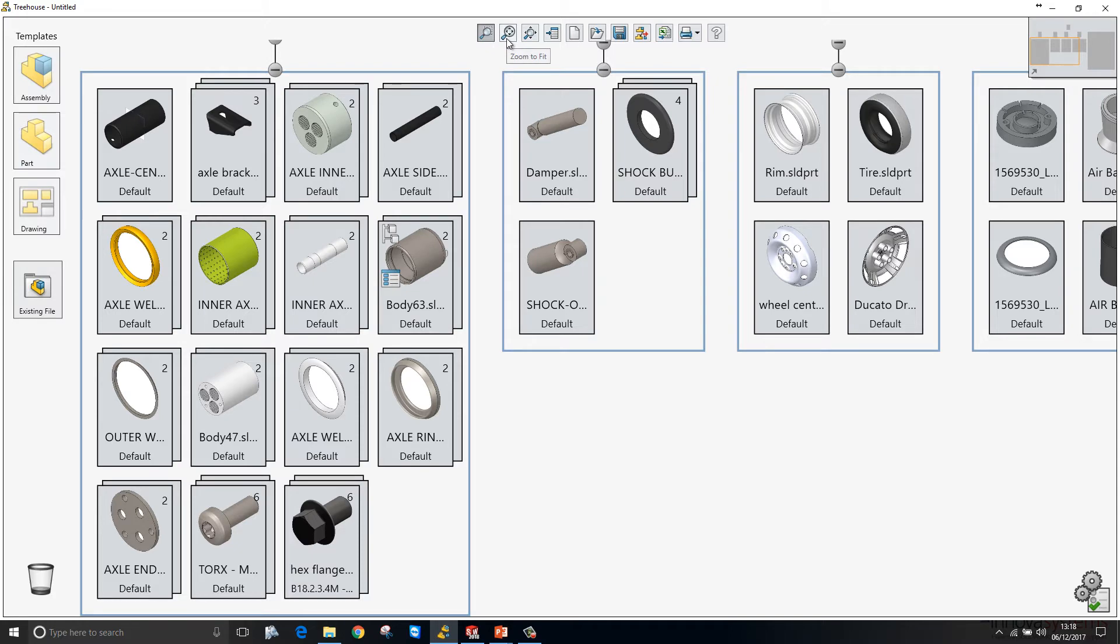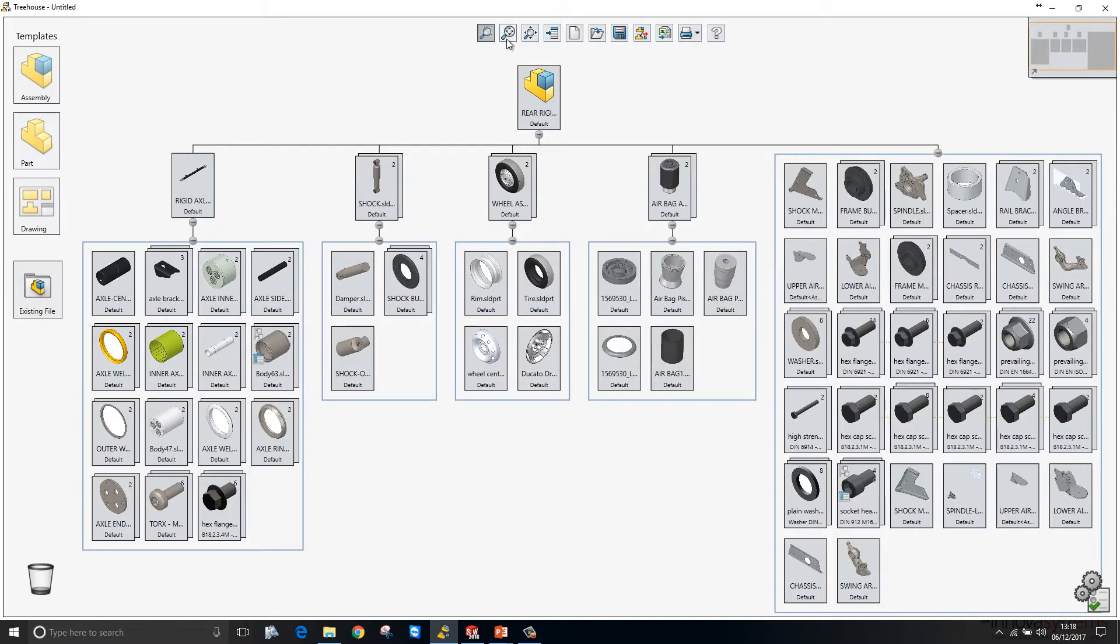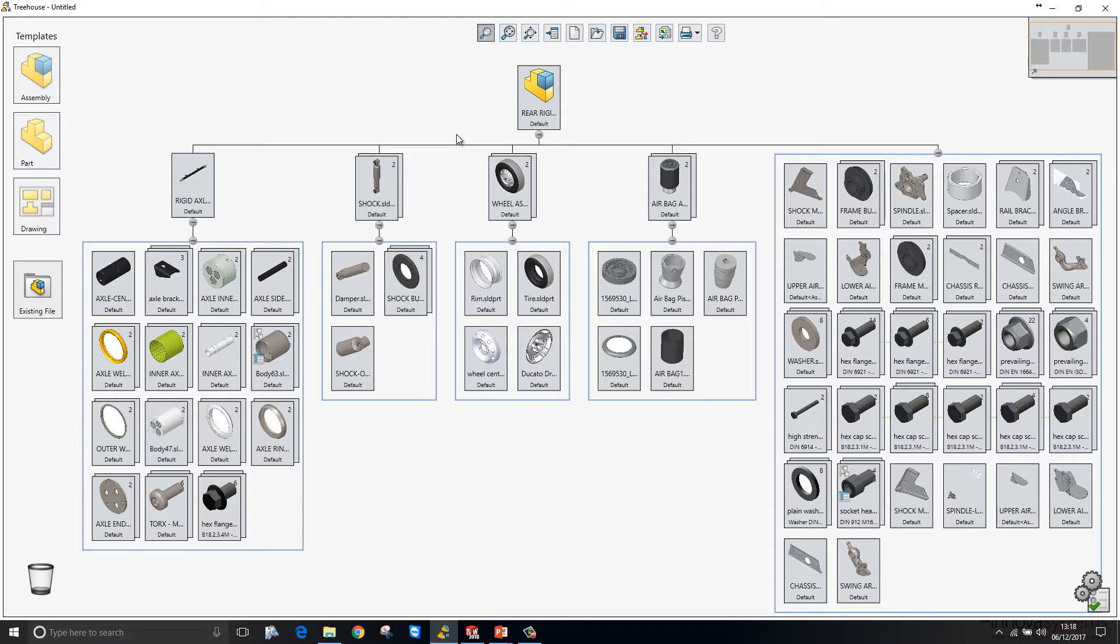We can zoom to fit using the zoom to fit button or alternatively hit F on your keyboard or double middle mouse button click to zoom to fit, bringing it in line with how SOLIDWORKS functions.